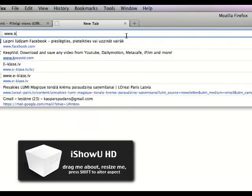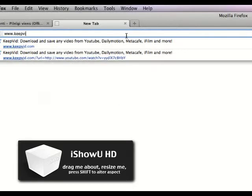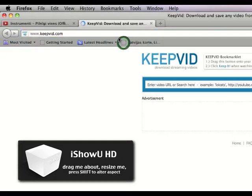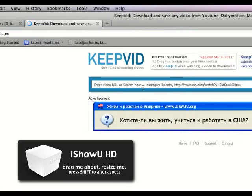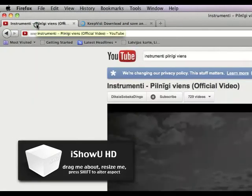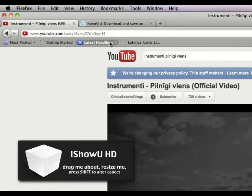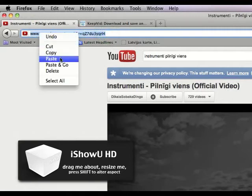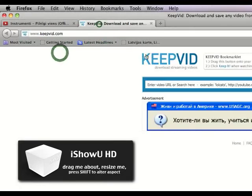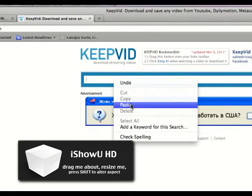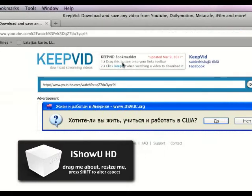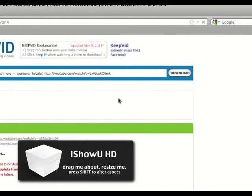... given... dot com... and then... this thing... copy... paste... and a little bit now.